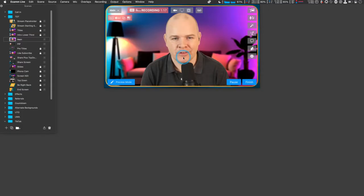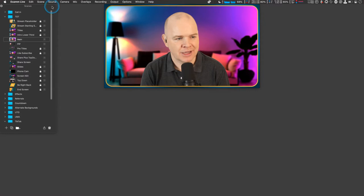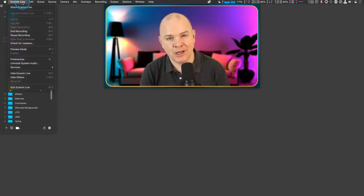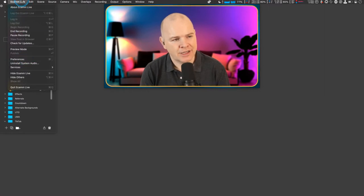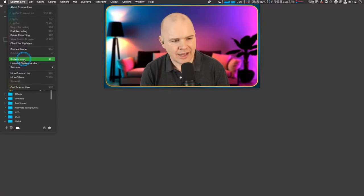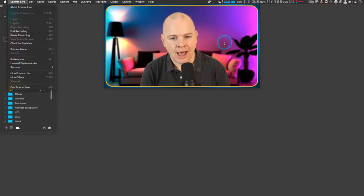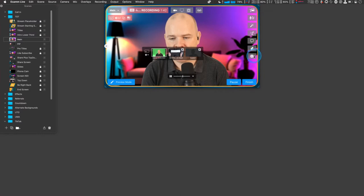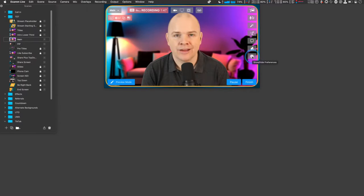So with that said, let's get back to the preferences. First, I should probably tell you how to find them. You can come up to Ecamm Live in the menu and then come down to Preferences and click there. You can also see the hotkey for that is Command-Comma, but it is also on the window itself — down at the bottom right, you can show and hide the preferences from there as well.